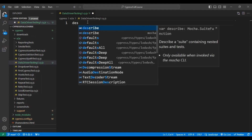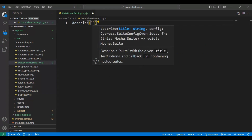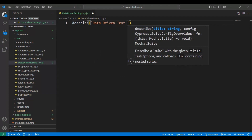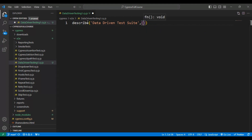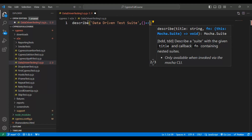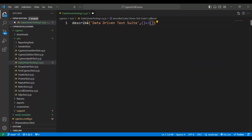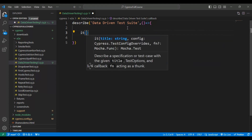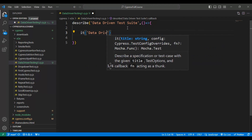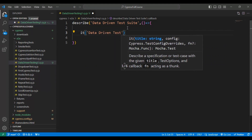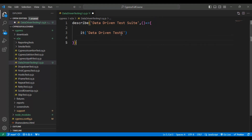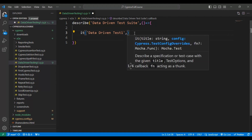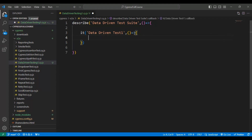Let's create a test suite first. Using the `describe` block we can create a test suite — the suite name will be 'data driven test suite'. Then I'll add the arrow function with curly braces. Similarly, let's add a test using the `it` keyword with the test name 'data-driven test 1', since in part 2 we will add test 2. I'll add the arrow function and opening and closing braces.